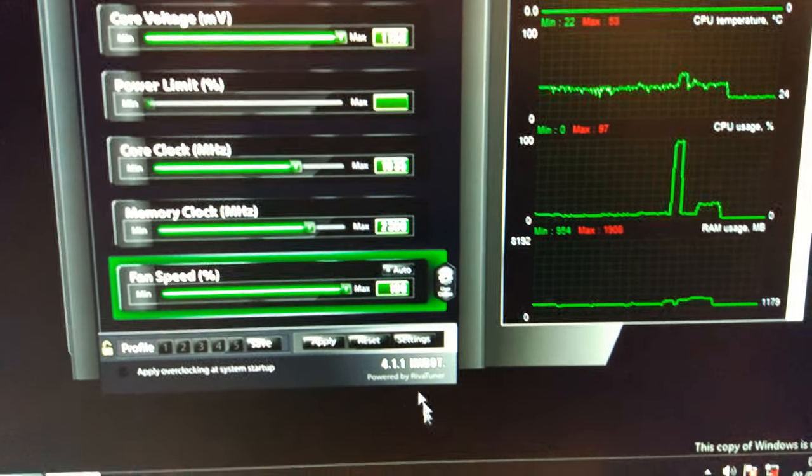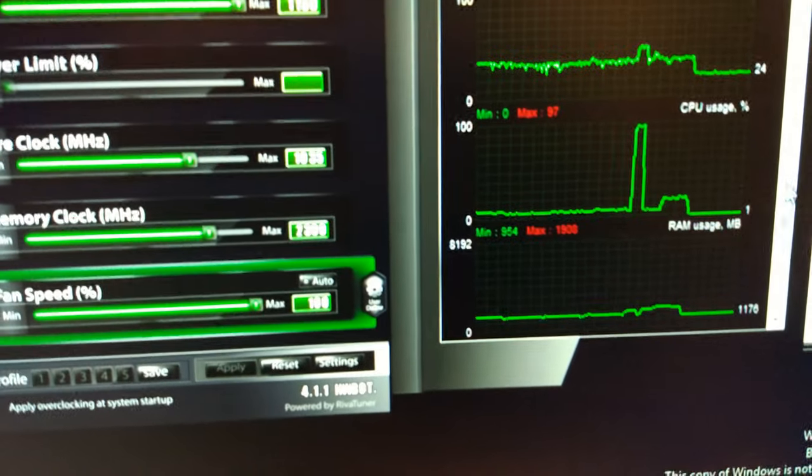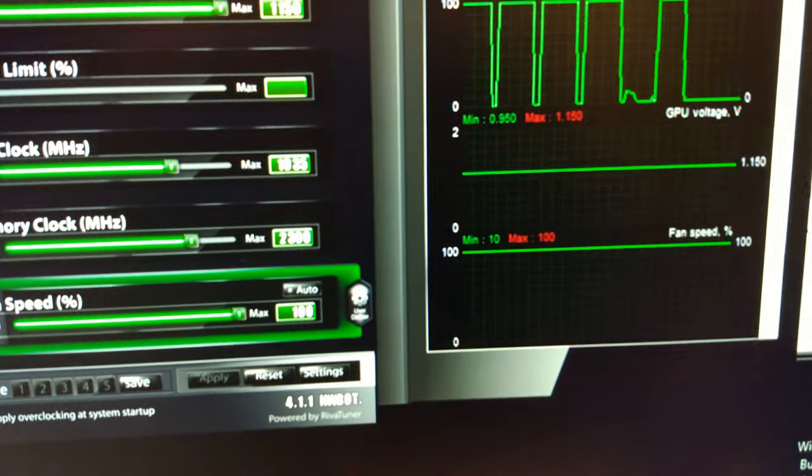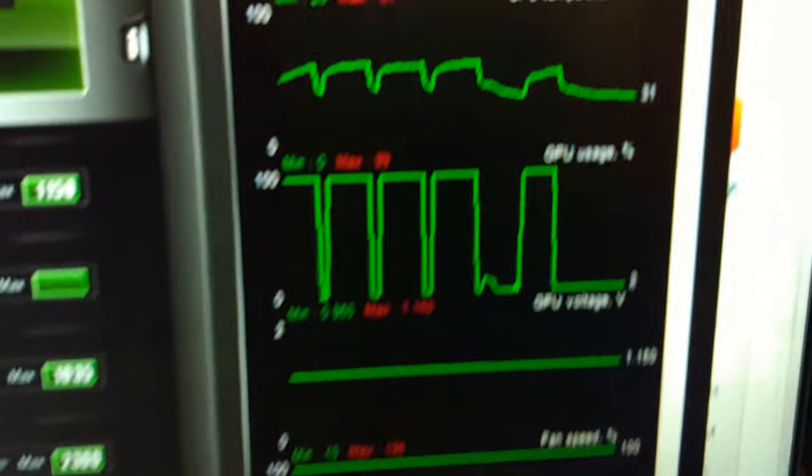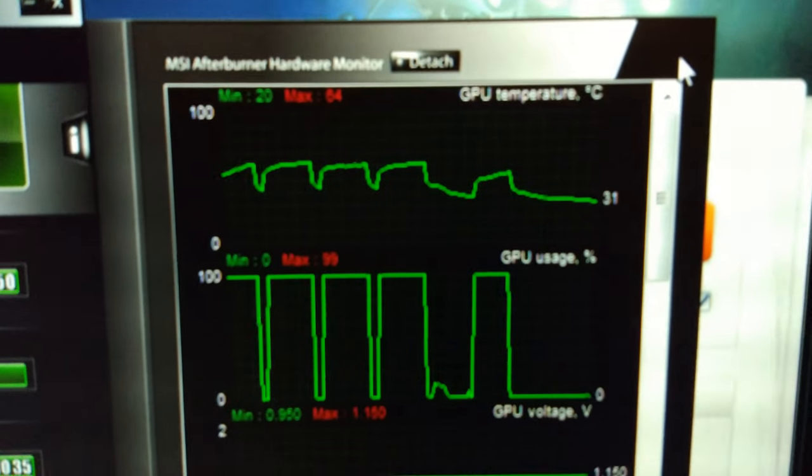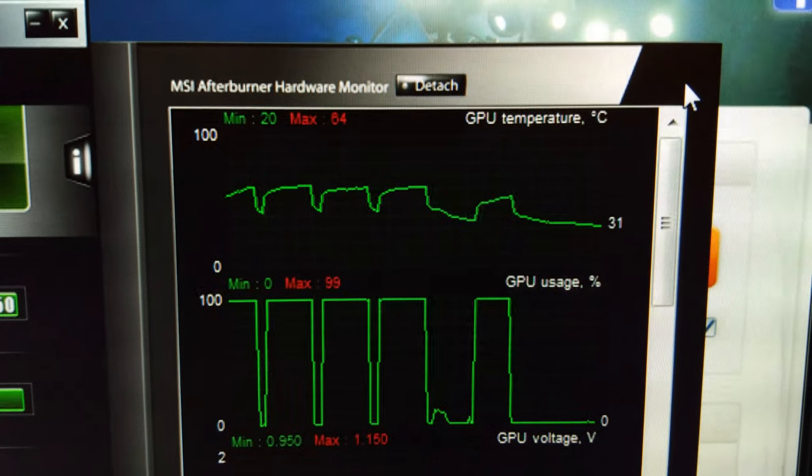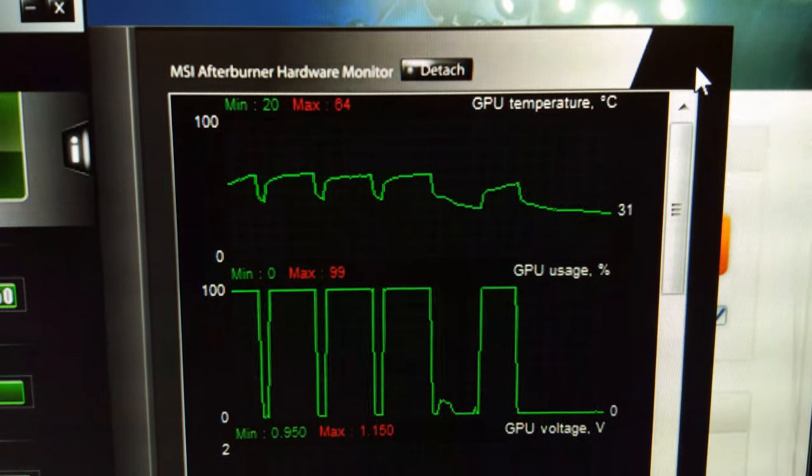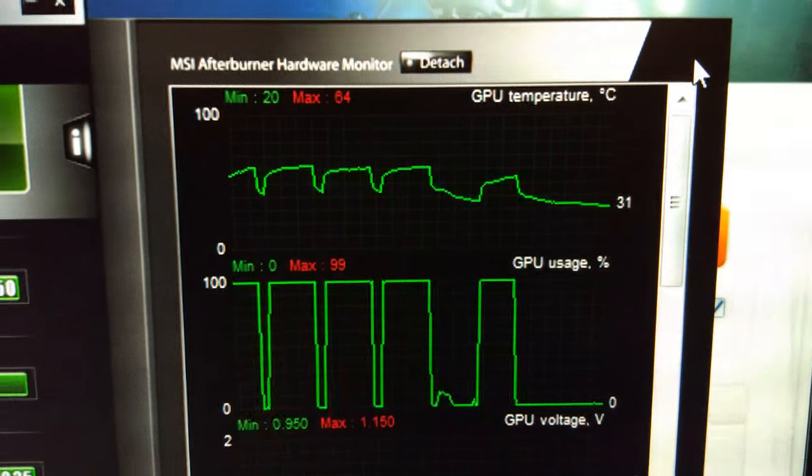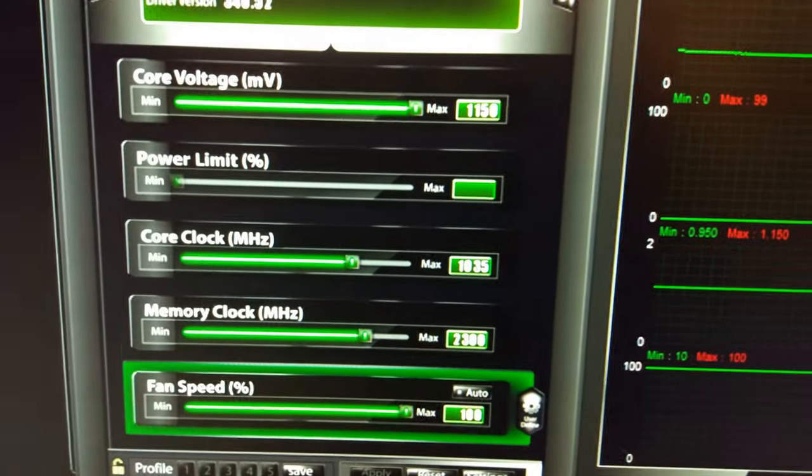I'll show you the maximum temperature that the GPU is getting to. There you go, 64 degrees Celsius, and I'll carry on and see how far it will go.